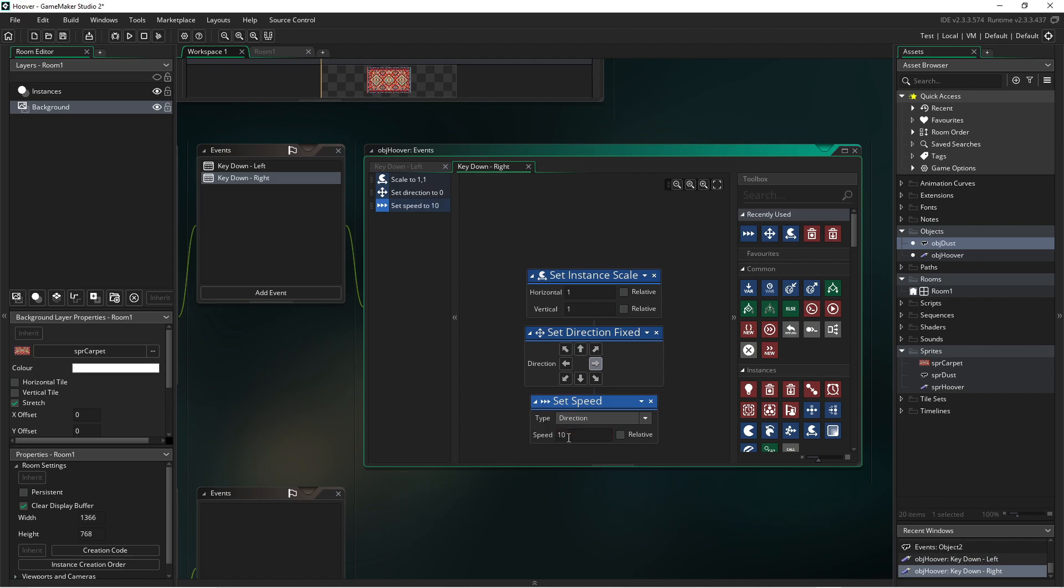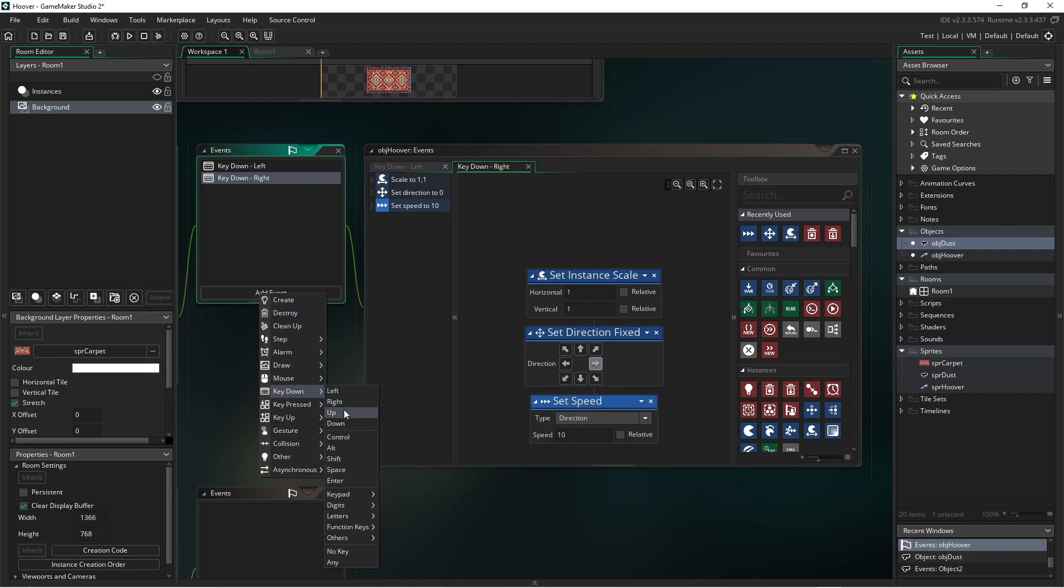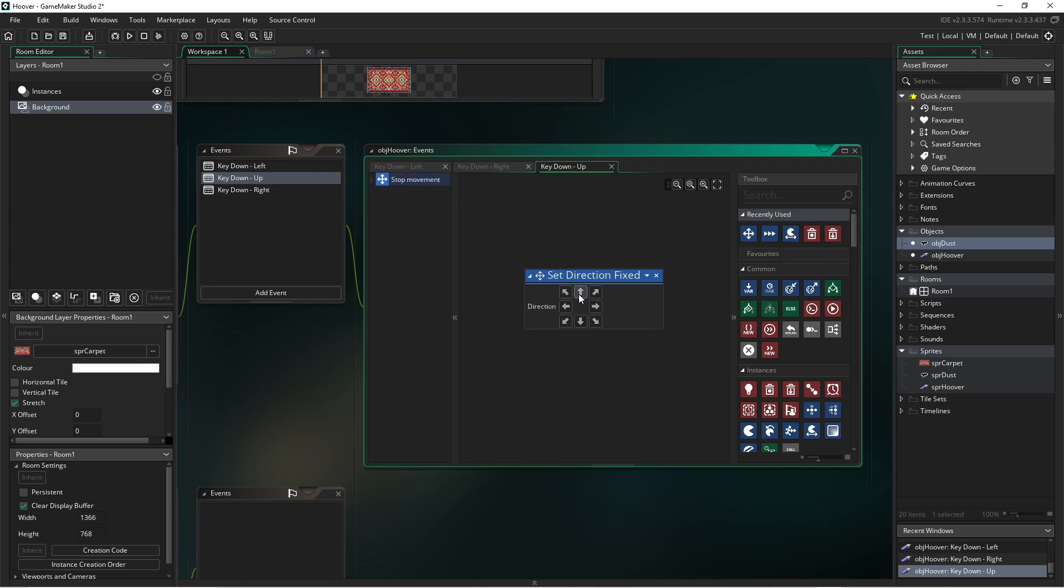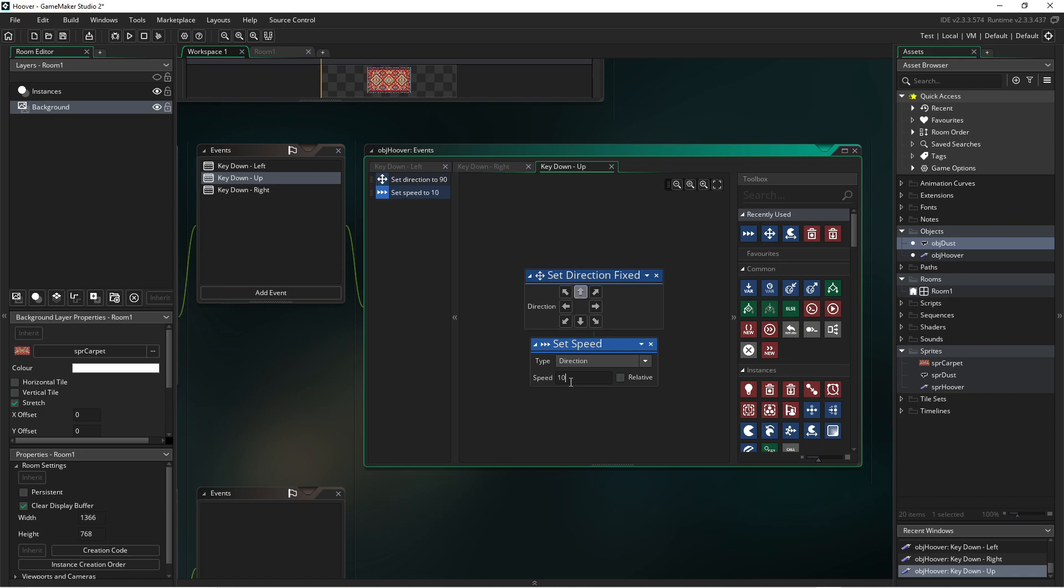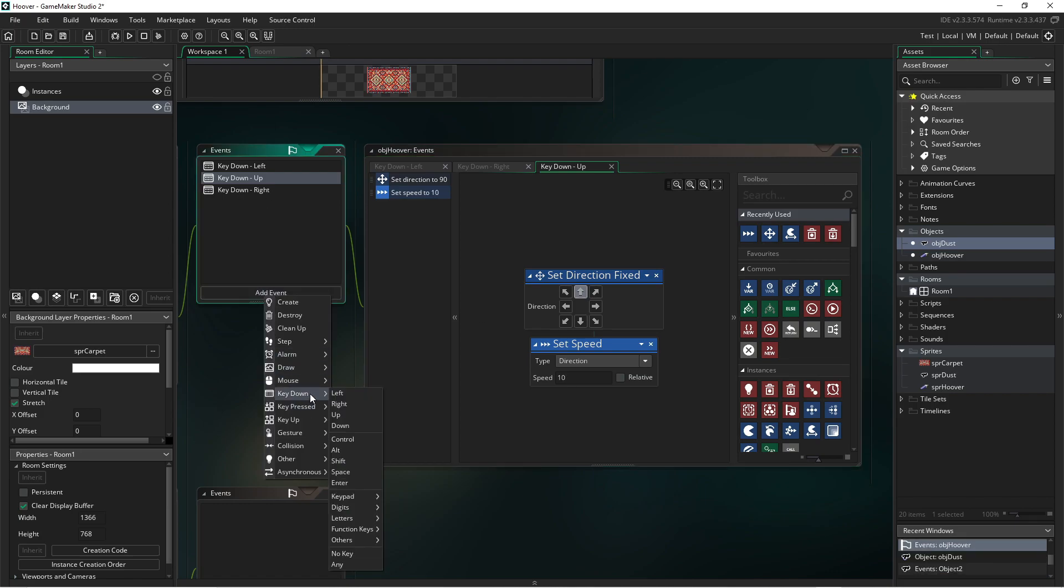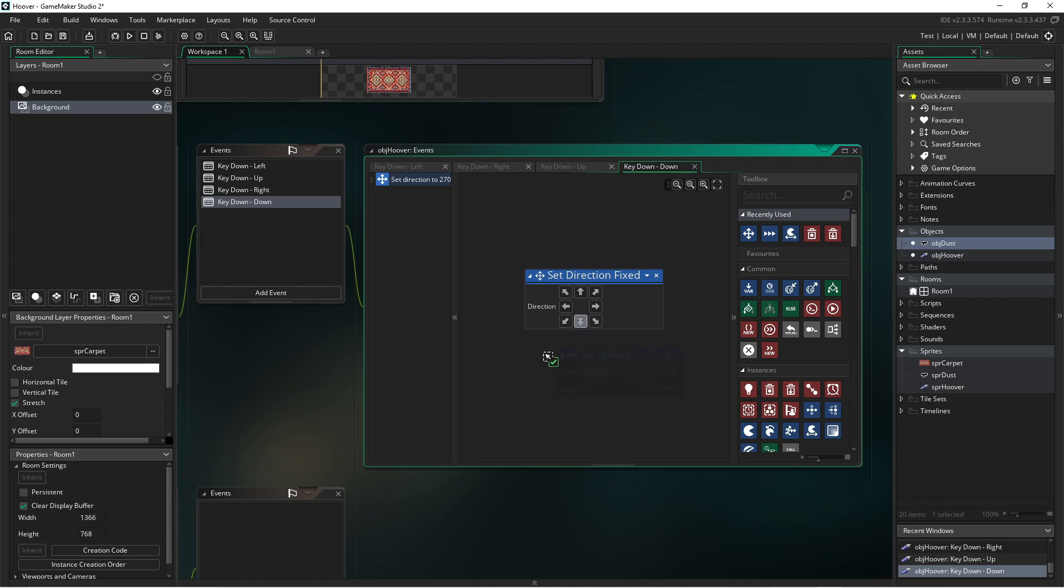Then we're going to do up and down. So key down, up. Set our direction to up. Set our speed to ten. And our last key will be down key. The key is down. Set our direction to down. And we'll set our speed to ten. Now we have our keys set up.